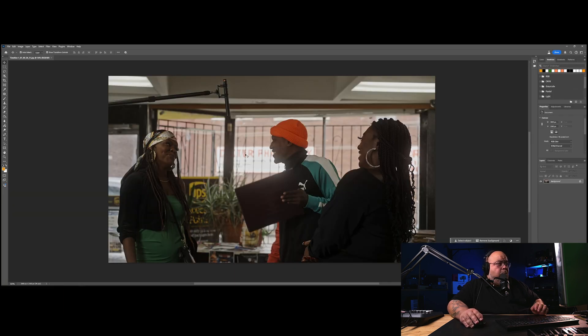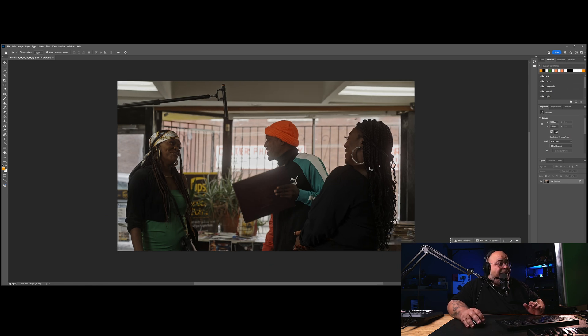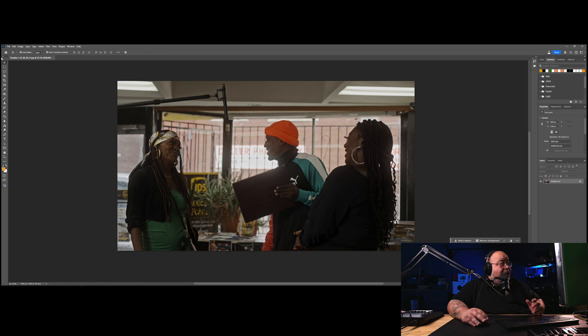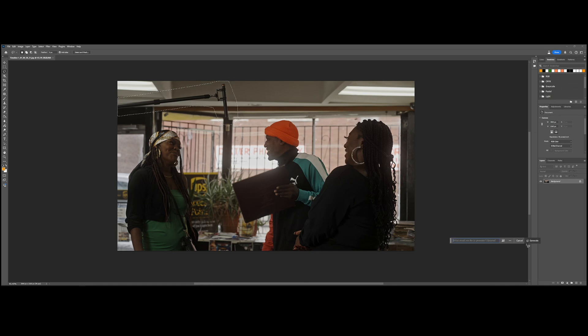All right, here we go. So we're in Photoshop. So all you want to do, again we want to create a clean plate, so generative fill helps out a lot. So we're going to grab this, we're going to just grab all of this and hit generative fill, generate.